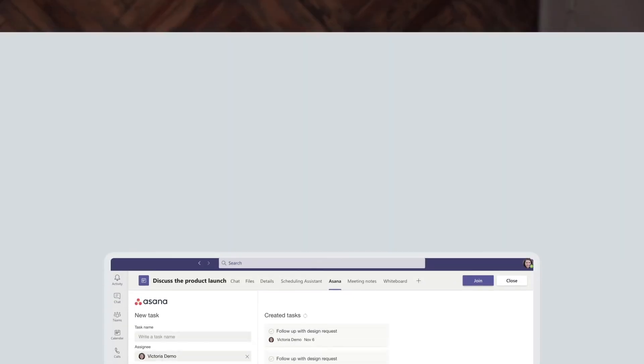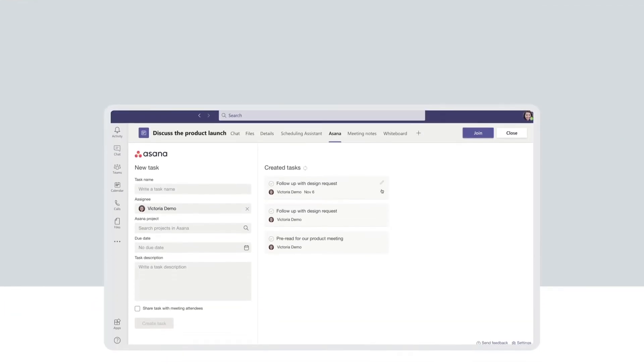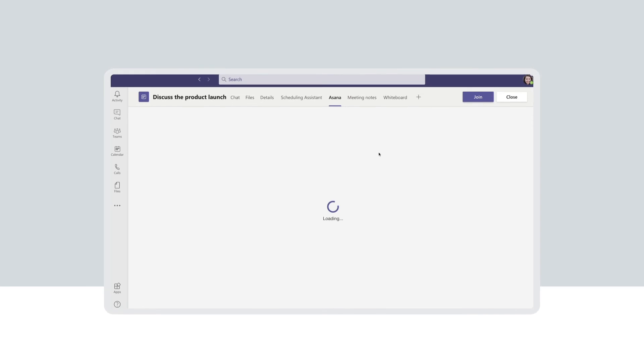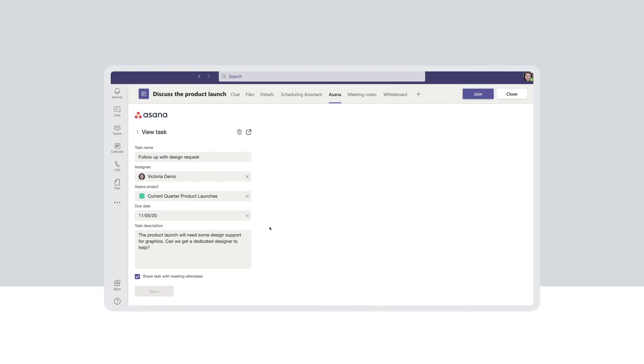After the meeting, all the notes and tasks become part of the plan and can be managed in Asana and in Microsoft Teams.